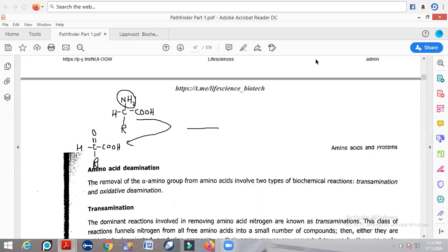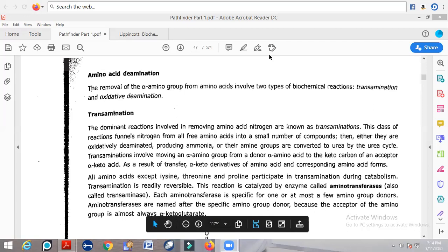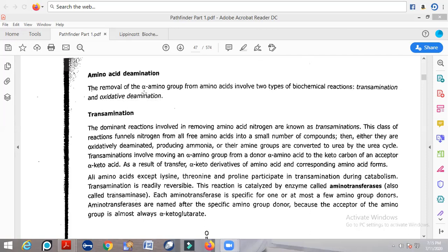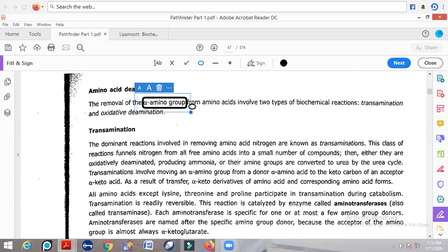The removal of the amino group from an amino acid can be catalyzed by two different reactions. The first is the transamination reaction, and the second is oxidative deamination. To remove this amino group — the most troublesome group in the amino acid — these two reaction mechanisms are used.